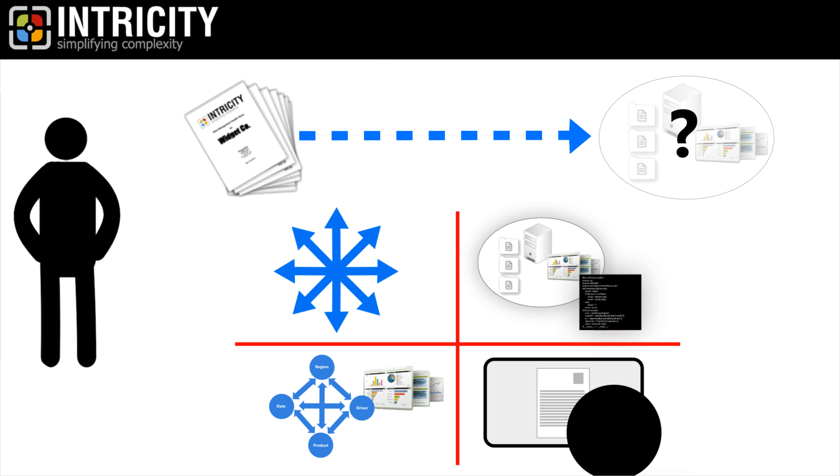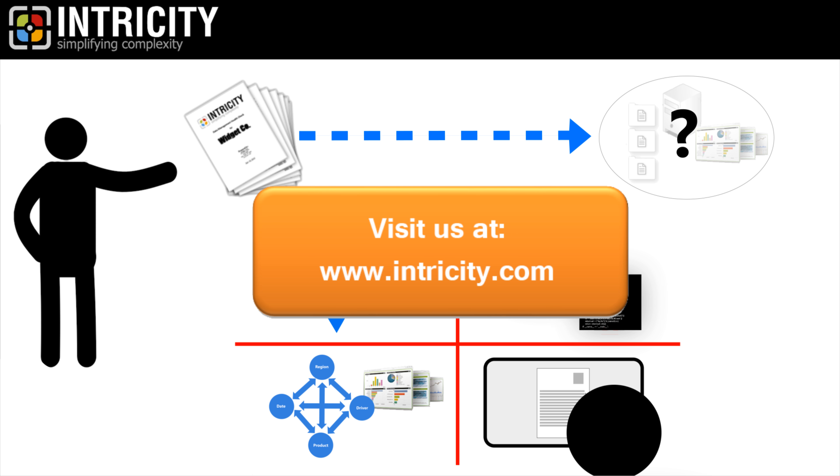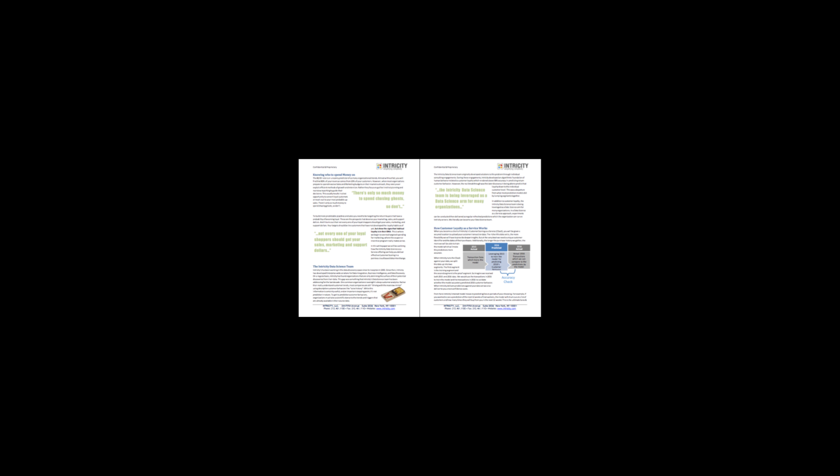To learn more about our assessment templates, I recommend you reach out to Intricity and talk with one of our specialists. If you'd like to see what a typical business intelligence assessment costs, click here to download a sample project.